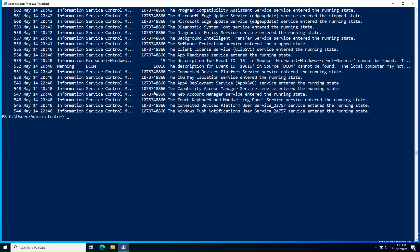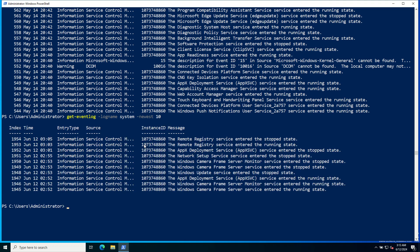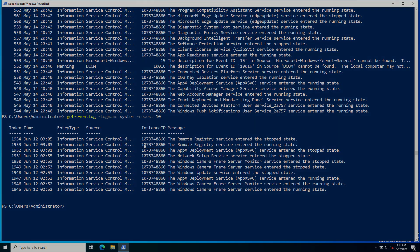To filter events, you can use parameters like -Newest to get the latest events. Provide the command Get-EventLog -LogName System -Newest 10. Here are the 10 latest logs from System.